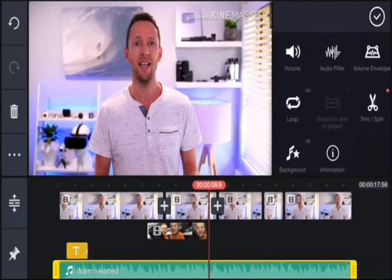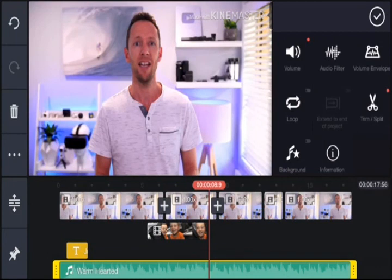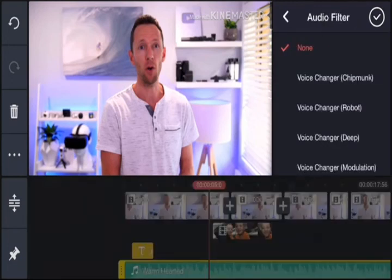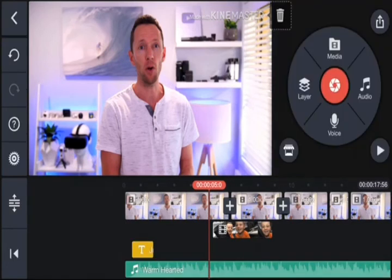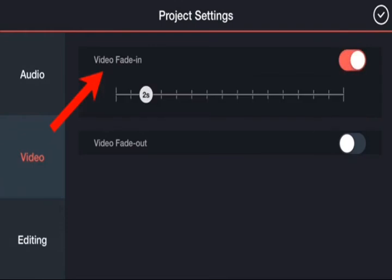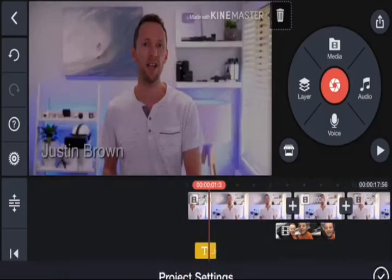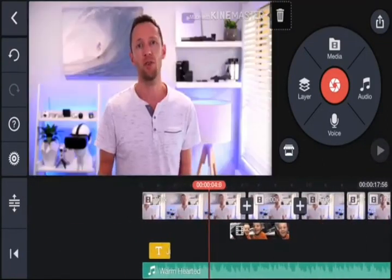Selecting the music track gives you a heap of features, including volume control — you can lower the volume on that track. There are also advanced features like audio filters, keyframes, and advanced volume control for more precise editing. Back under settings, you can set audio fade in and fade out durations — the defaults are usually fine. You can also set the video itself to fade in from black at the start and fade out to black at the end, which you can turn on or off here.